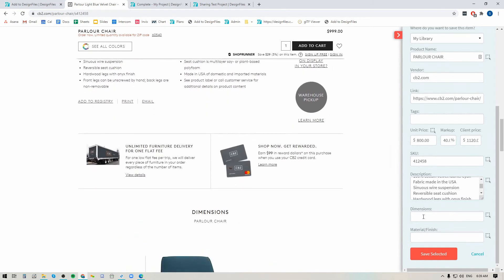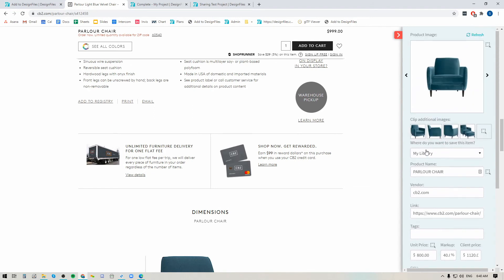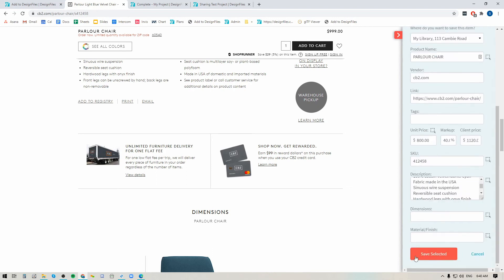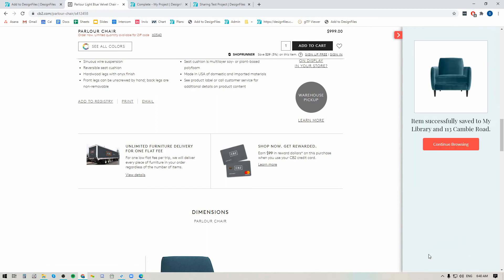You can do the same thing when you go down to grab the dimensions and material and finish. If you do have a trade account with this vendor you can put your trade price in, include your markup, and the system will calculate the client-facing price for you — that's the price your client will see. I'll also grab the SKU and description. Once you've filled out all the fields, go back up to where it says where do you want to save this item. Clicking the drop menu gives you options: save to your main library — accessible for any client project — or save to a specific client project. I'm going to save it to both and hit save.